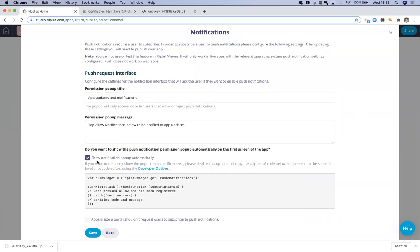But if you don't want it to just show up automatically when the user first opens the app, you can leave this unticked and you can take this code and paste that into the screen JavaScript of any of your screens in your app and then it will ask on that specific screen instead.